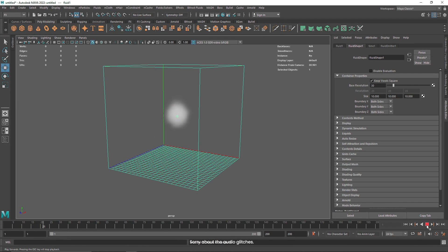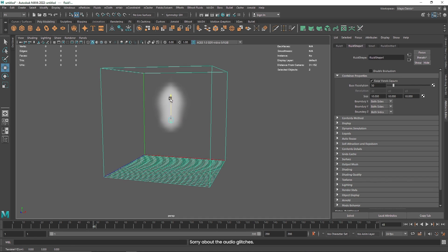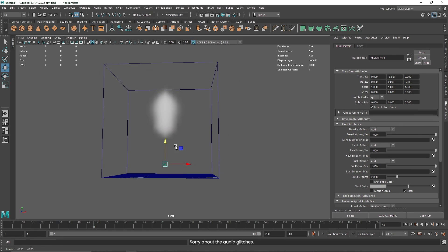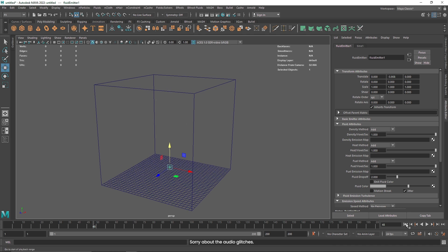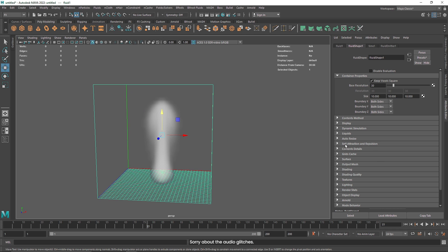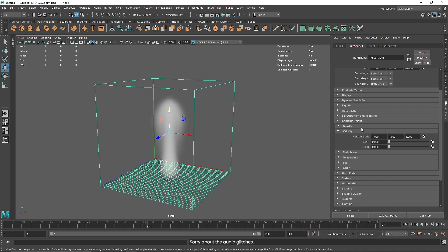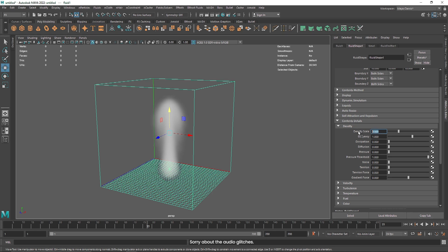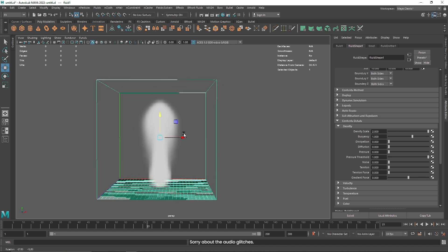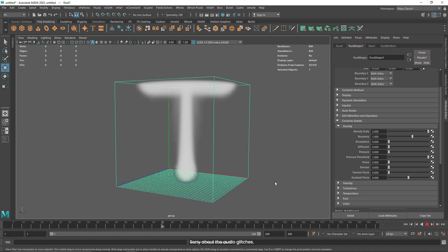The main key to controlling your simulation is everything in the content details — here you'll find everything you need to control your smoke simulation. If you go to the density, you'll notice we get a density scale, which is the overall density of your smoke — how thick you want it to be. If I increase this to 2, you'll notice that my smoke is getting thicker. Now we have much thicker smoke.